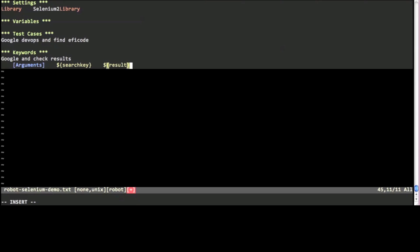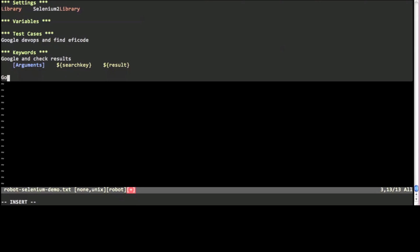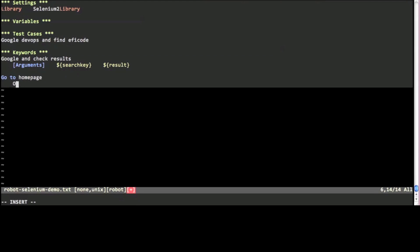First we have to browse to Google. I'm going to write a separate keyword for this which uses some global variables. The Selenium 2 library contains a lot of ready-made keywords for example the open browser keyword.